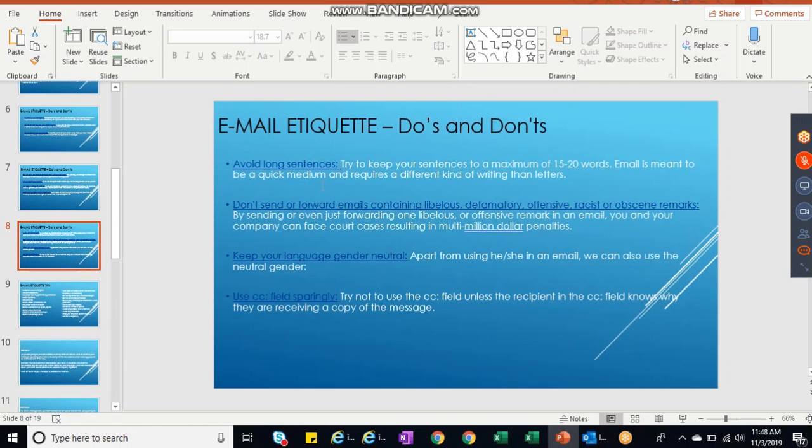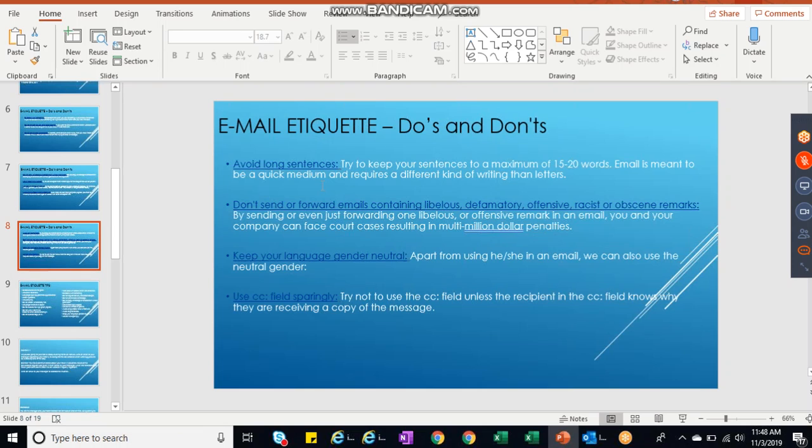Avoid long sentences. Try to keep your sentences to a maximum of 15-20 words. Email is meant to be quick medium and requires a different kind of writing than letters. It's not every time possible that we have to stick with the 15 or 20 words, but ensure we should not draft lengthy emails. If you have 10 points which you need to answer that might take you half a page of email, so better you divide in bullet points then write it. Or else assume 10 questions - requirement 10 questions asked by the opposite person - you take the 10 questions, copy to your next email.